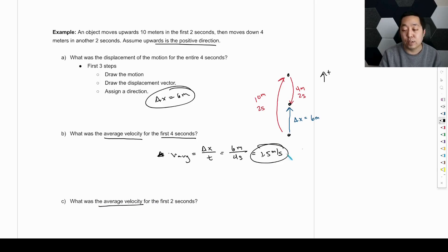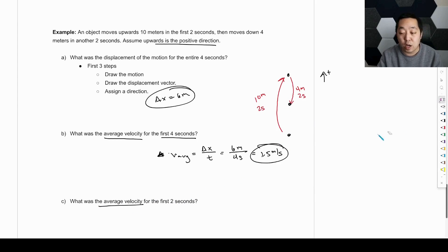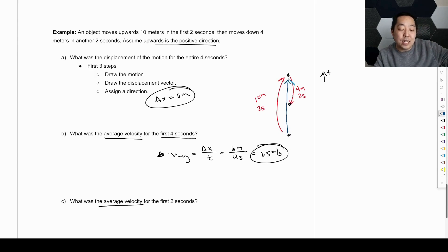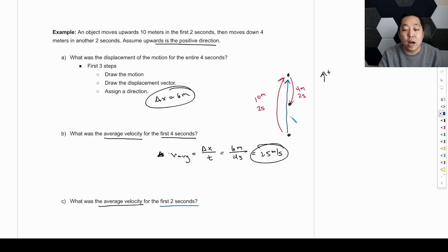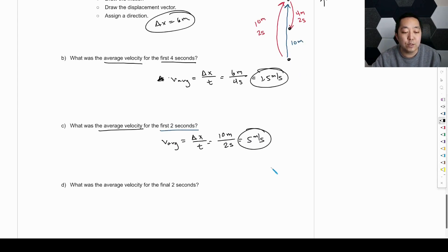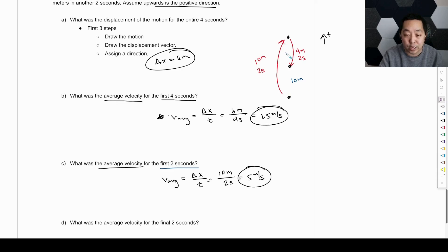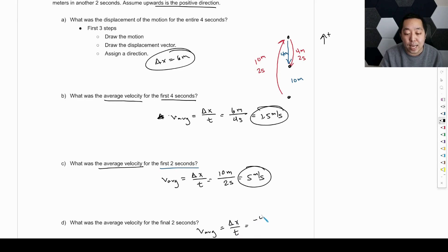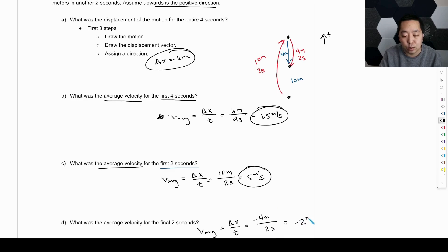For the first two seconds, we draw a new displacement vector — from start to the end of the first two seconds, which is upward 10 meters. The average velocity is displacement over time: 10 meters divided by 2 seconds equals five meters per second. For the final two seconds, the object went from the top down four meters. That displacement is negative four meters because it's pointing down and up is the positive direction. Divided by two seconds, that gives negative two meters per second.